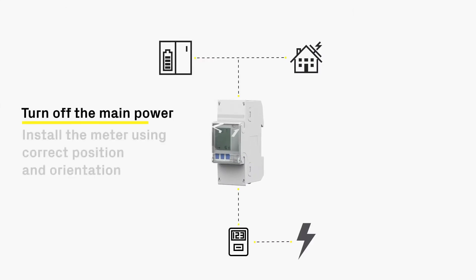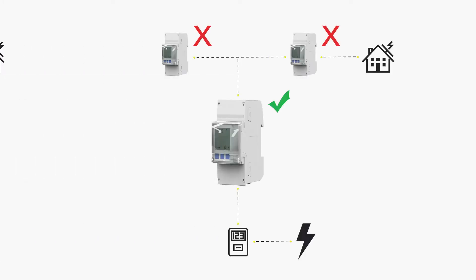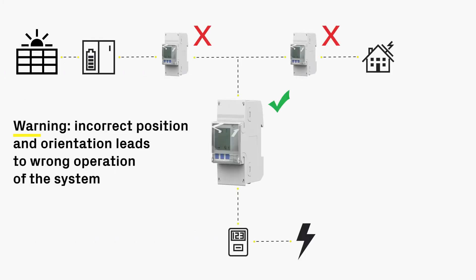Turn off the main power and proceed with the installation of the meter according to the instructions, making sure to follow the correct positioning and orientation. Incorrect positioning and orientation may cause damage or malfunction of the system.